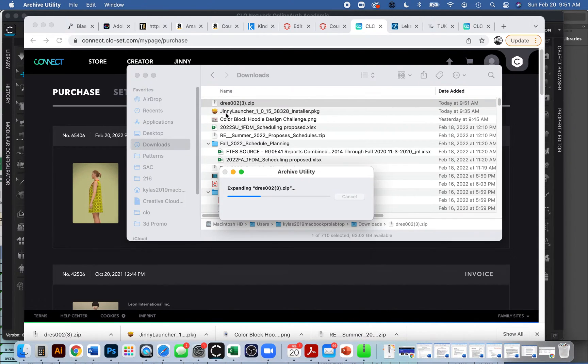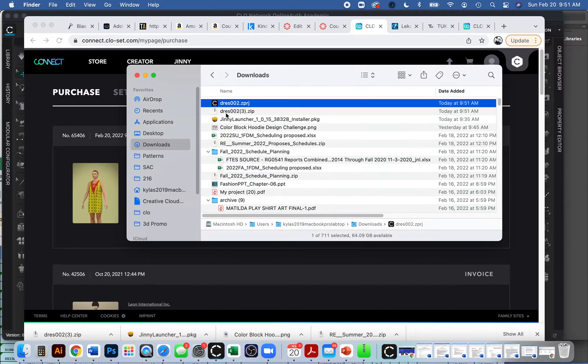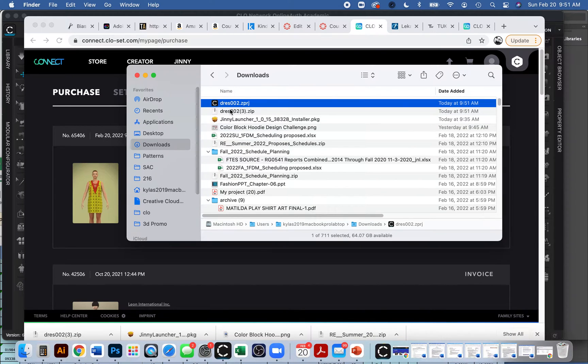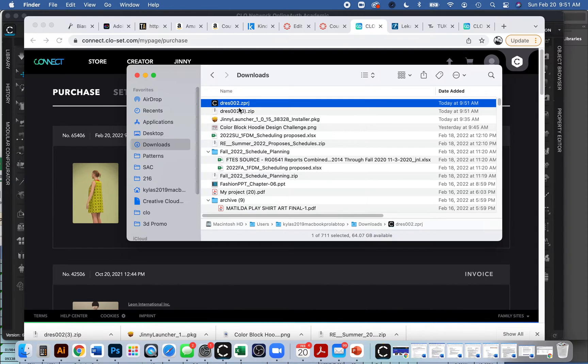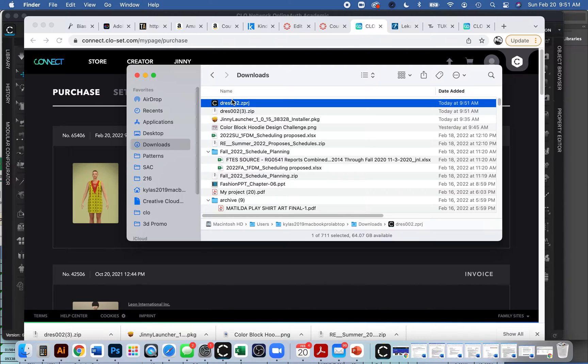And hopefully I can see some sort of project file would be great. Yeah, ZPRJ. What a wonderful extension. Because that extension usually includes an avatar, the pattern, the sewing, maybe some fabric details. It has everything. So that's a wonderful file extension.